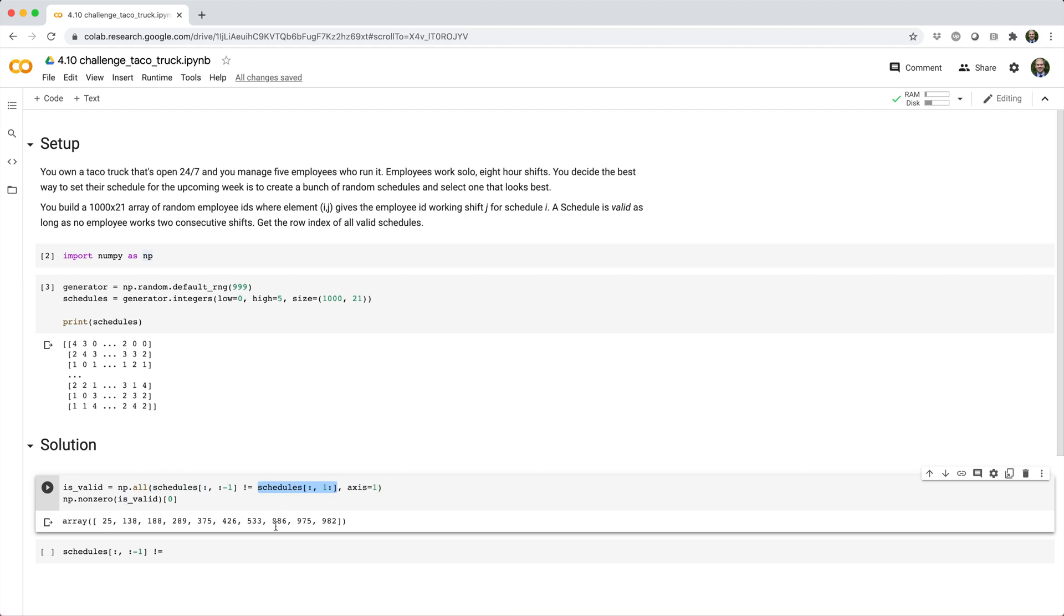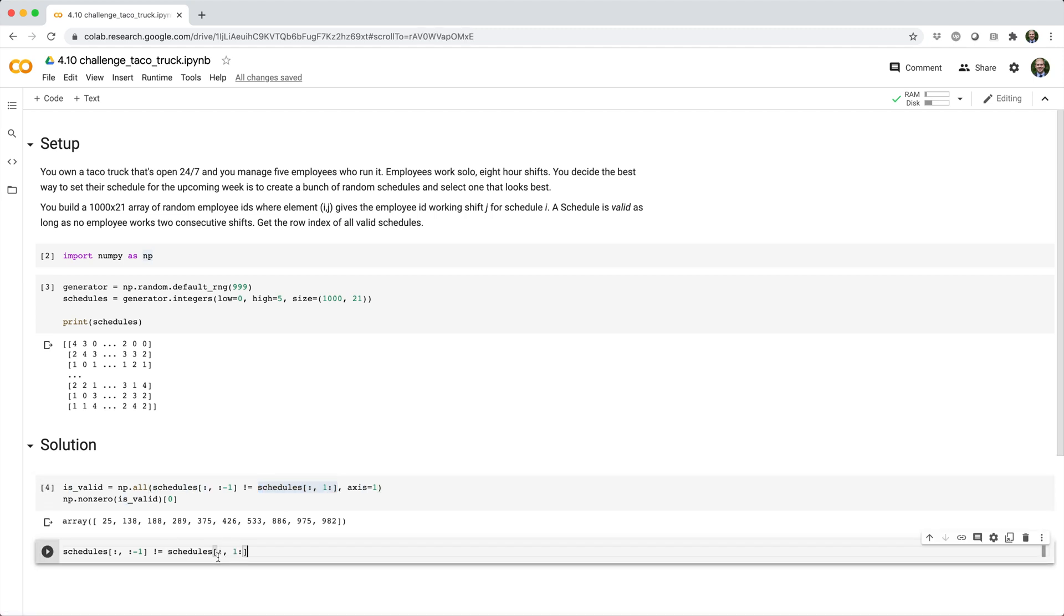Then we pick out the last 20 columns. We can do that by saying square brackets colon comma one colon, which means give me every row, but only the columns starting from index one up until the end.